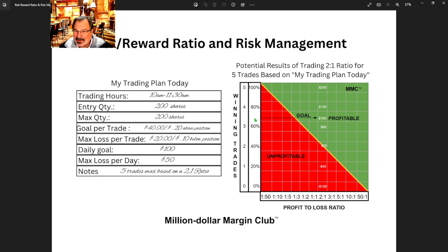To get to your goal, this is probably about 68% or something to make that $100. But if you're trading at 60% accuracy and following these rules, you are green — you are very green.